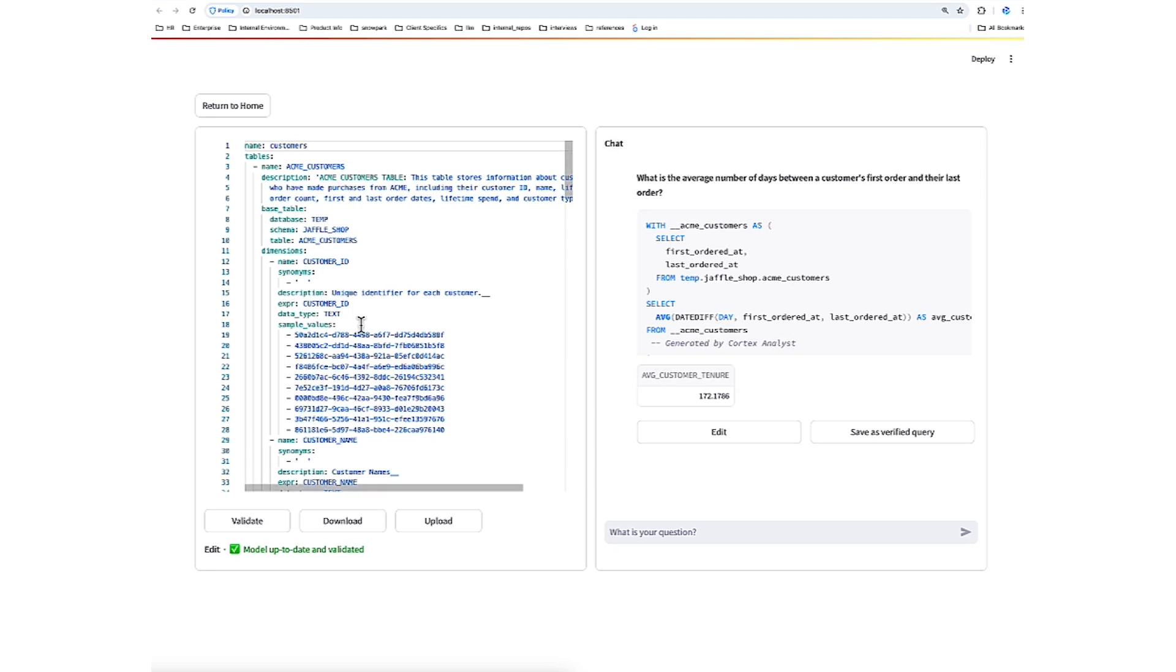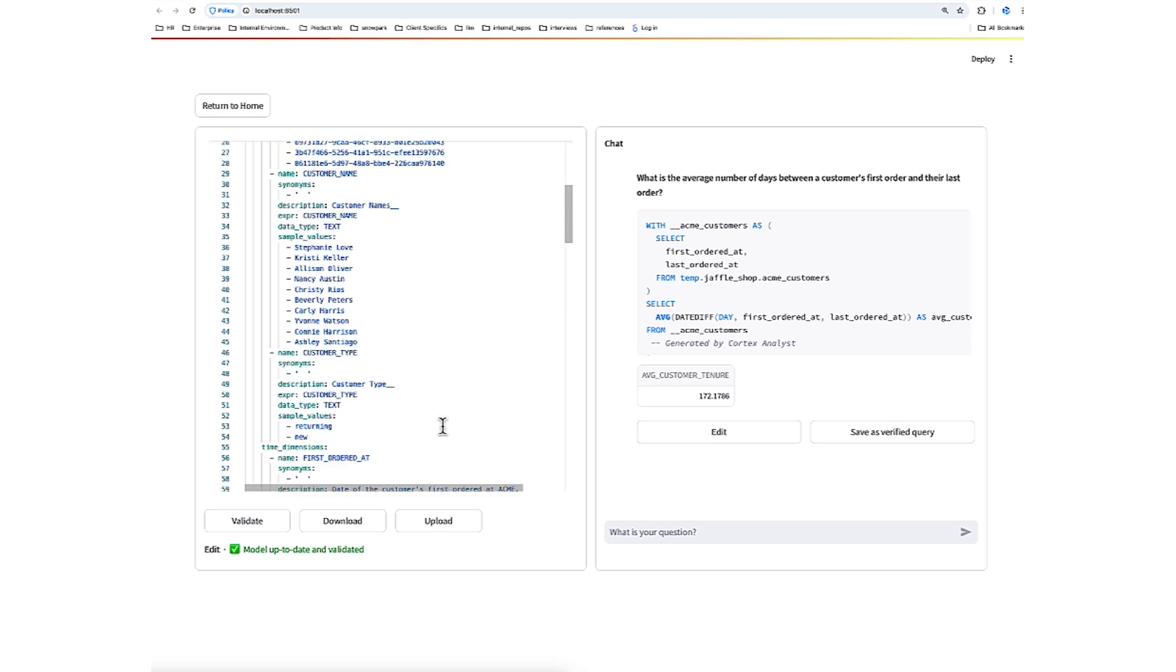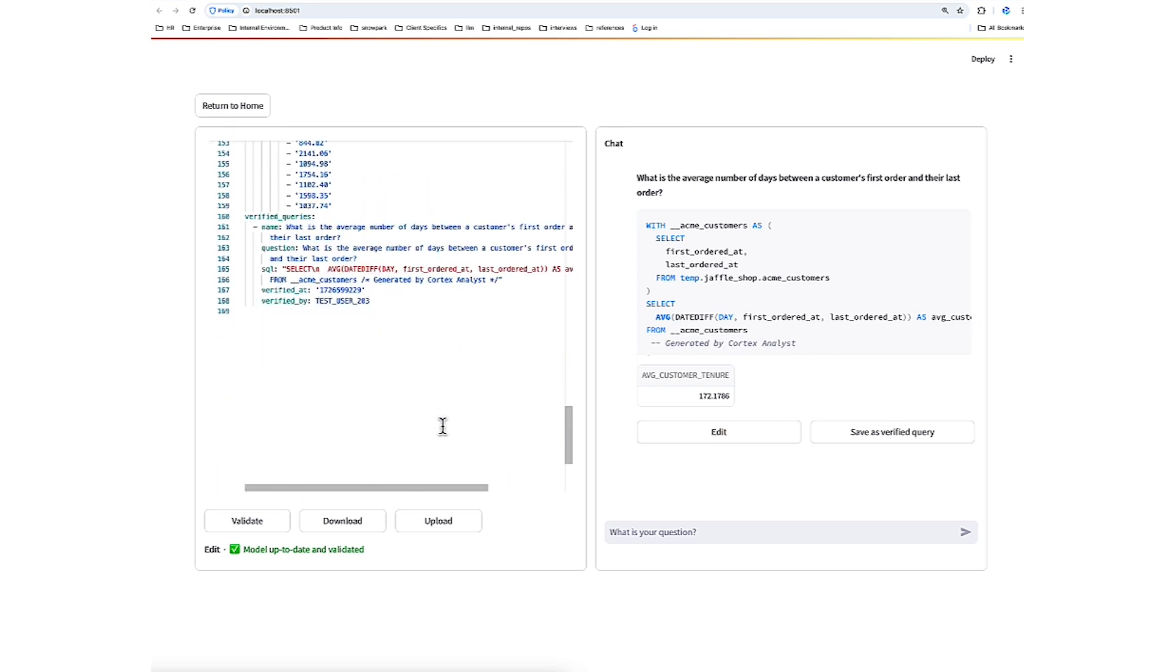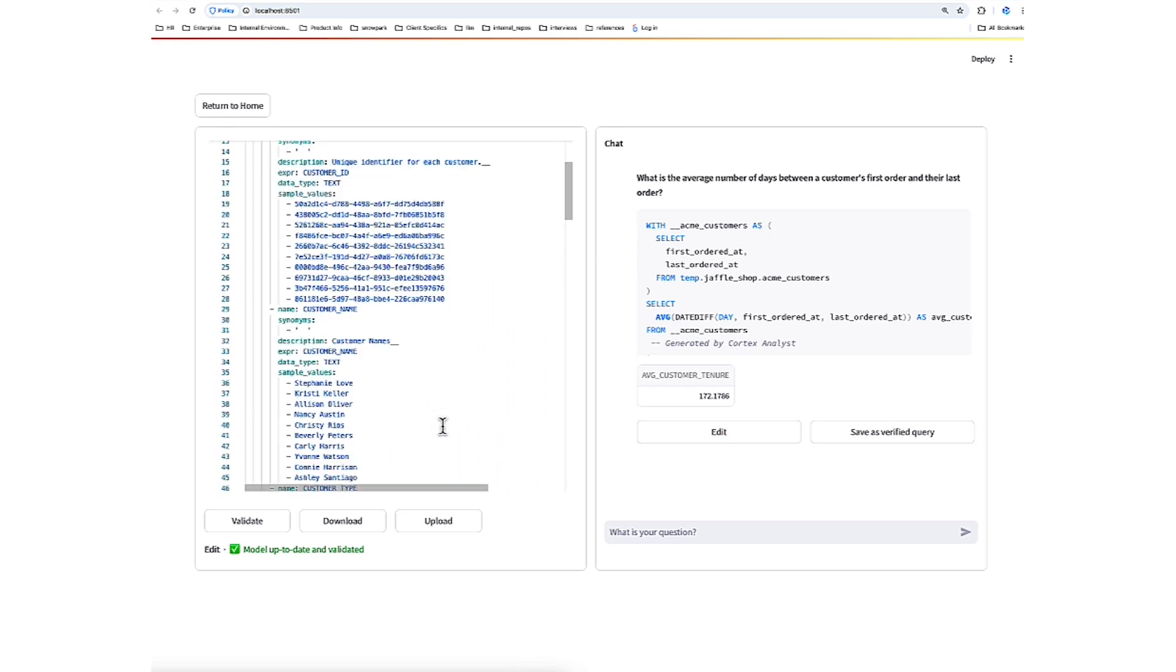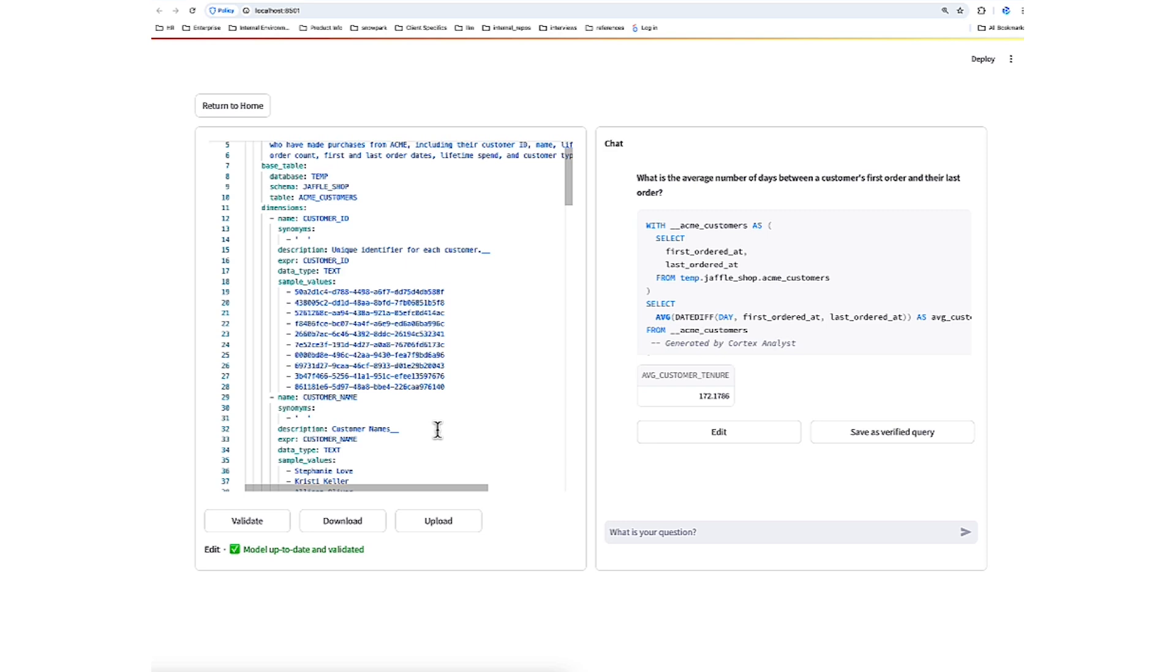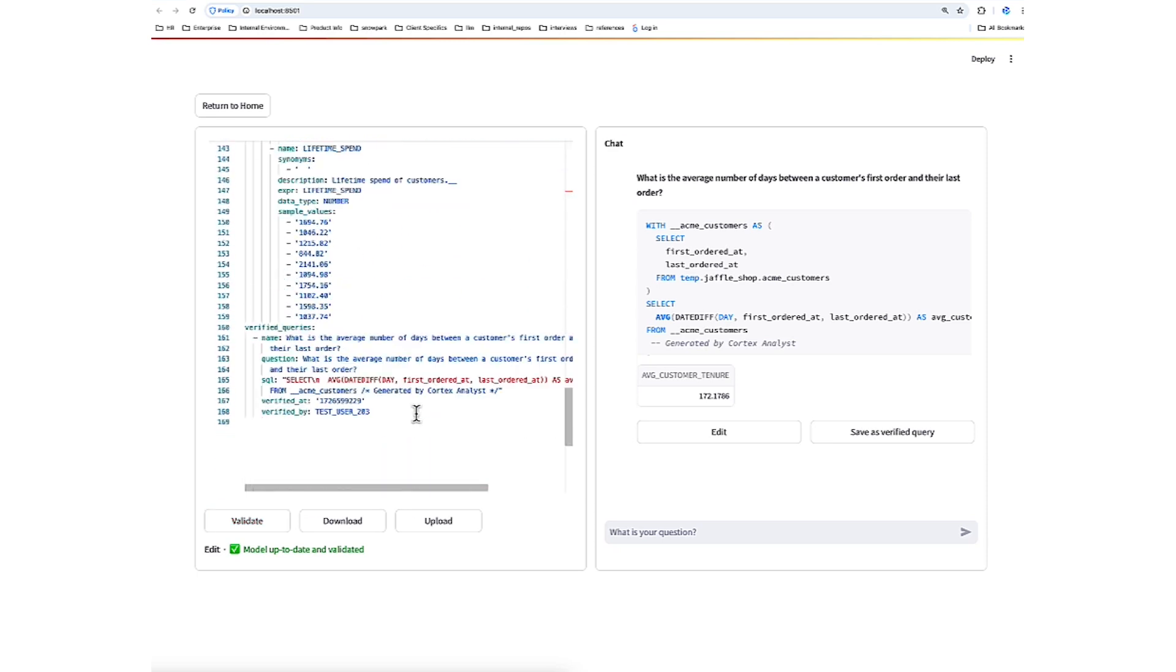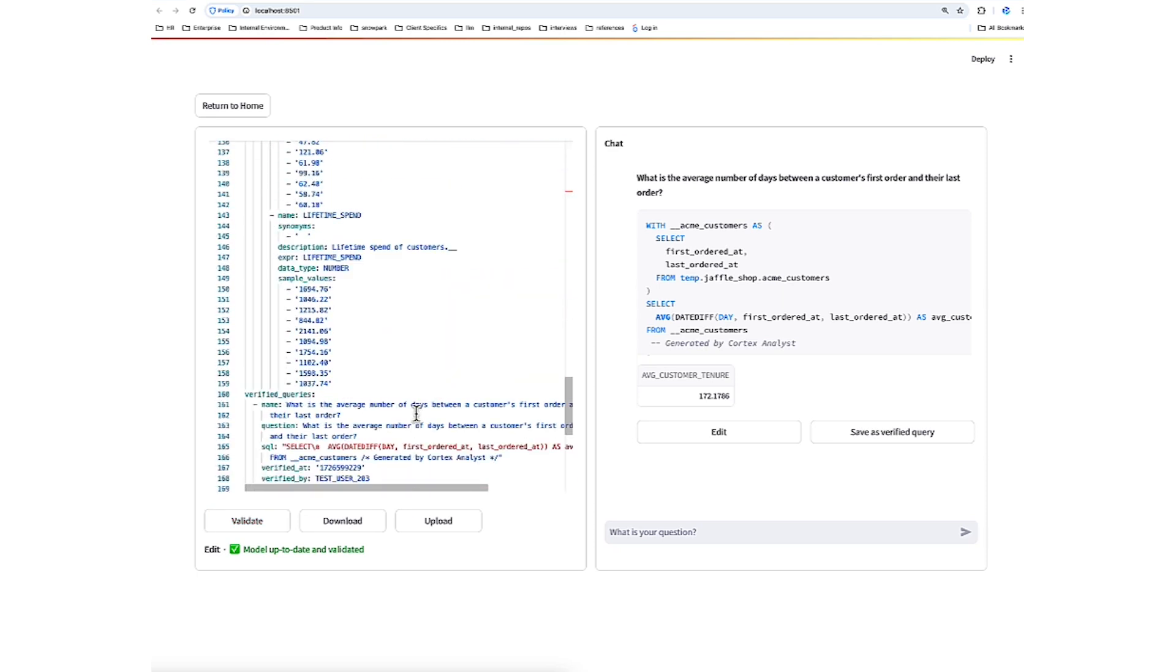We can make additional adjustments, add questions, add verified queries, and finally upload a new model. Let's go ahead and click Validate, and let's actually add a brand new measure to our semantic file to show how that works.